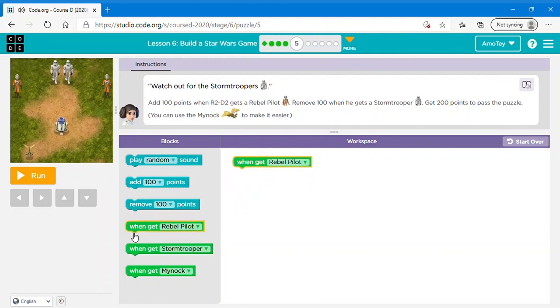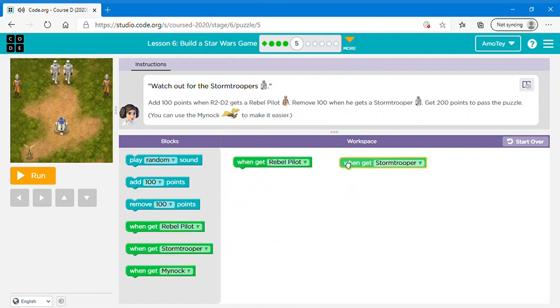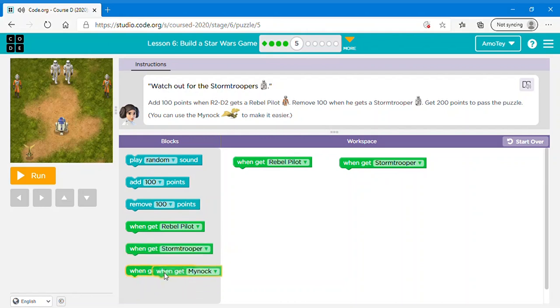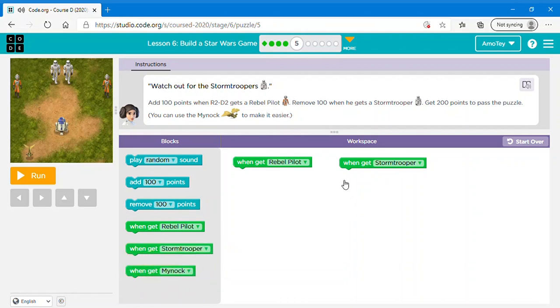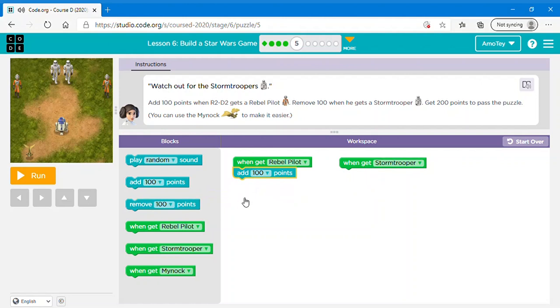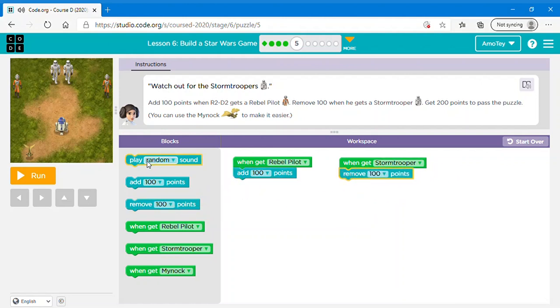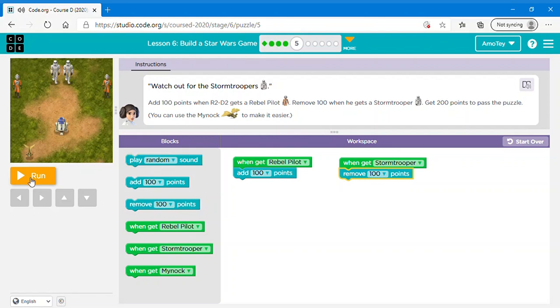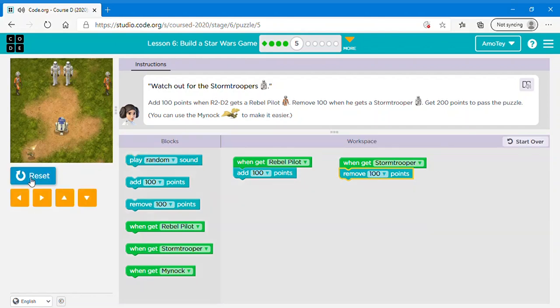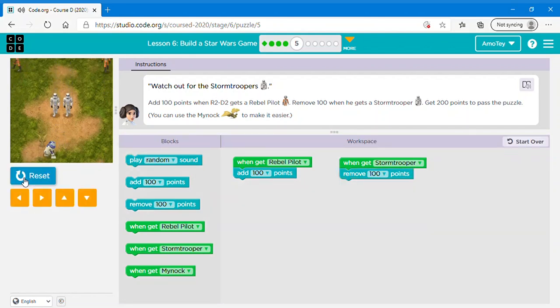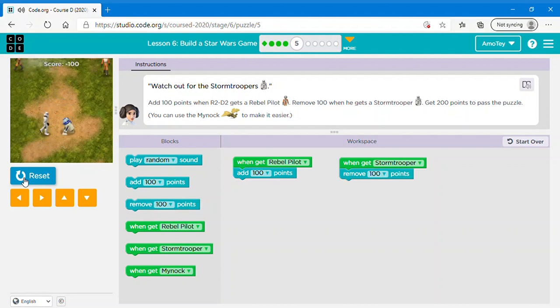So let's add the blocks. When get rebel pilot, when get stormtrooper, and when get Mynock. Well actually I don't think we really need this so let's just put that one. When get rebel pilot, you can say add 100 points. When get stormtrooper, you can say remove 100 points. If you want you can even say play any sound you want. If you want you can add those two blocks, but I'm just going to click run.